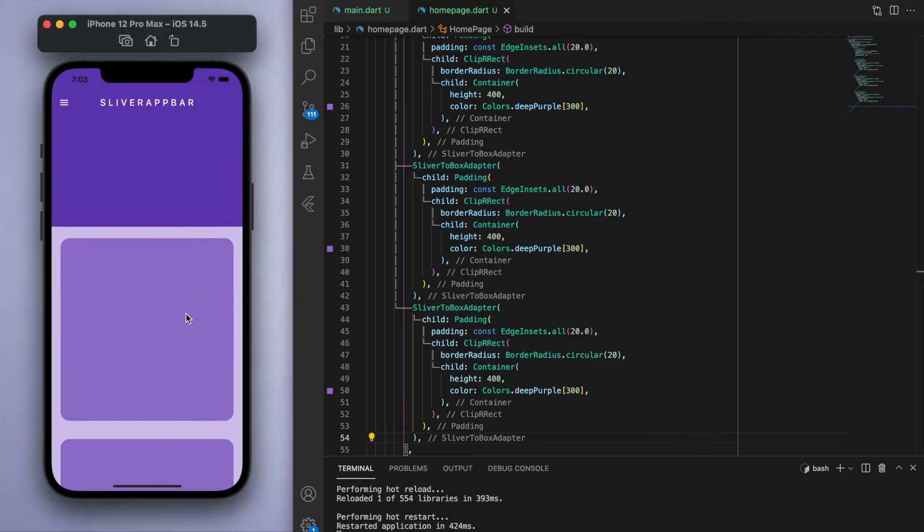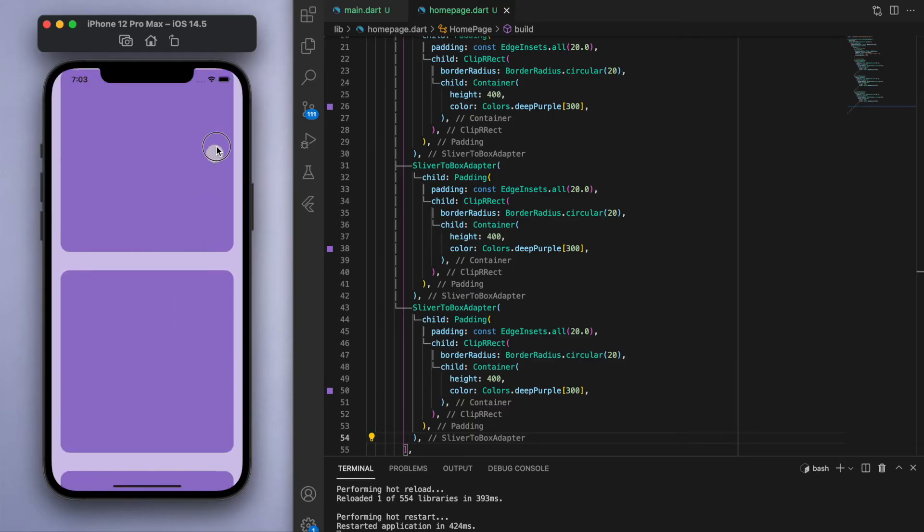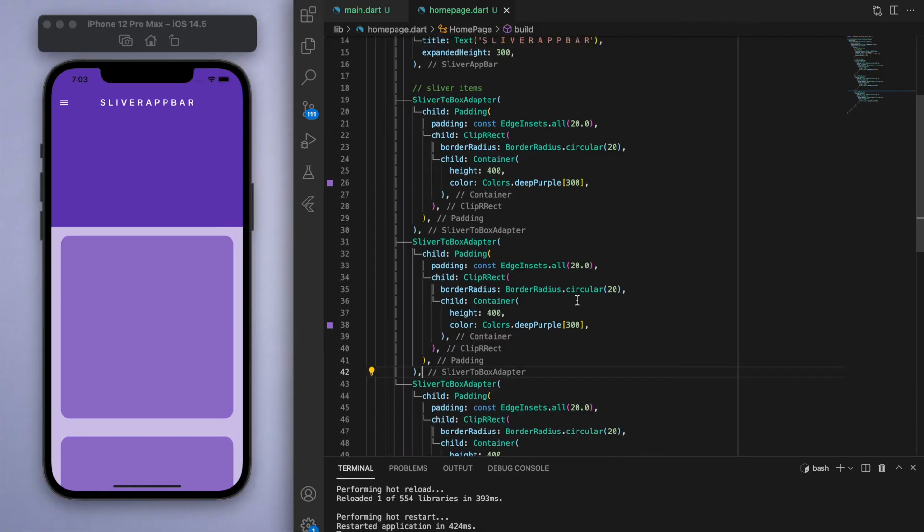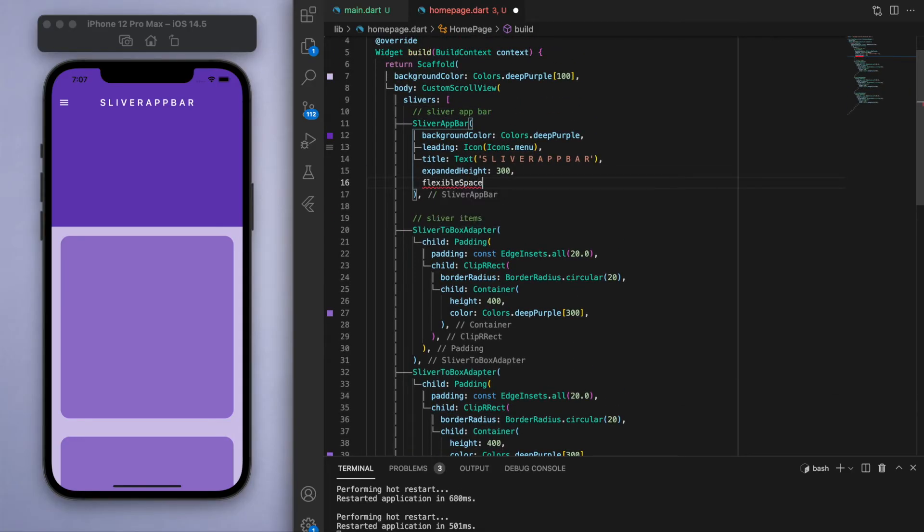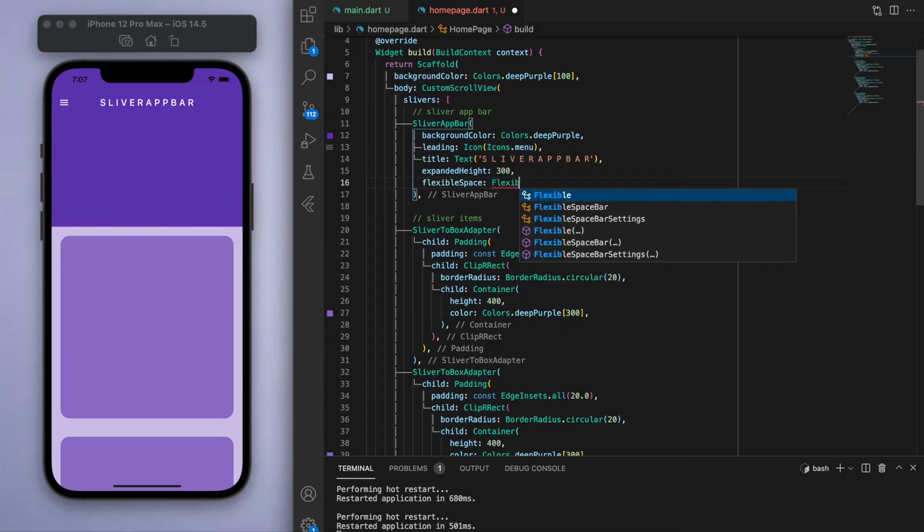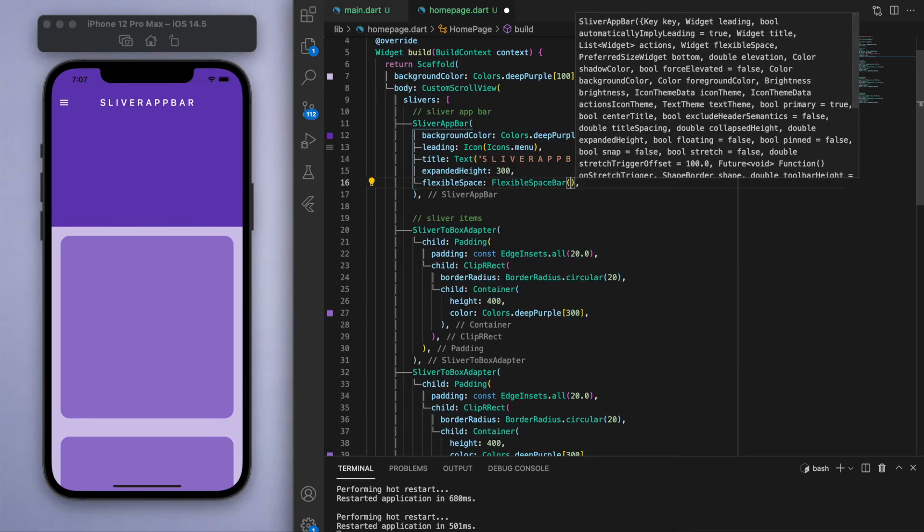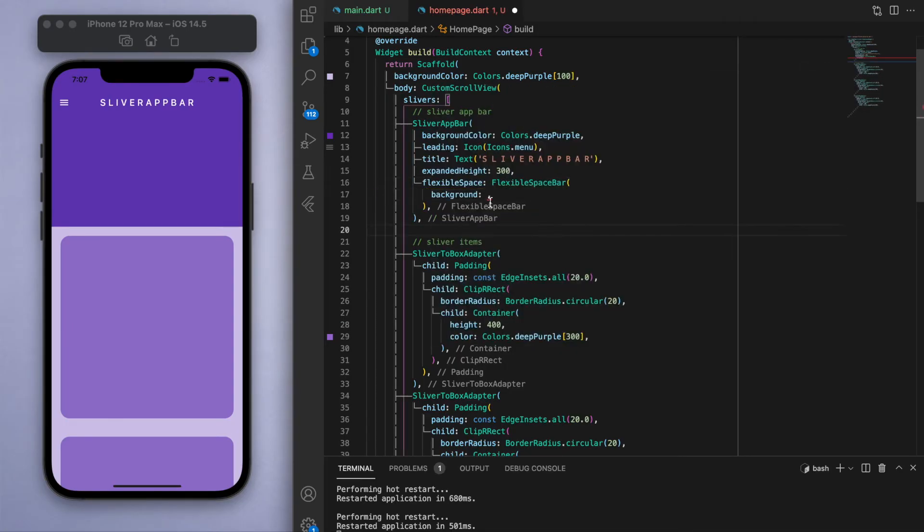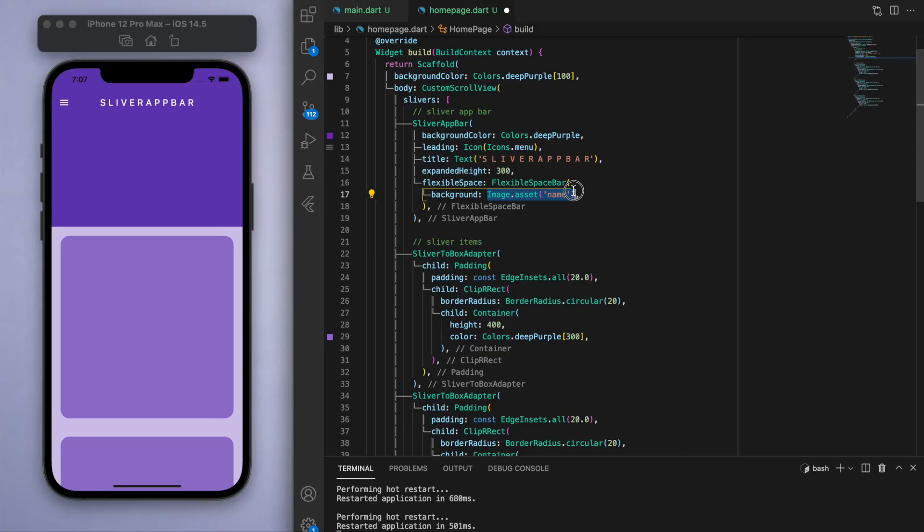Now when the app bar is fully stretched out, you can specify what you want to show in the child. So if you look at the options, you should be able to find a flexible space option. And inside you can create a flexible space bar and specify this background. So in this background you can place whatever widget you want. A common use could be putting an image inside that you imported yourself.